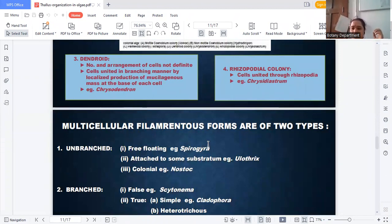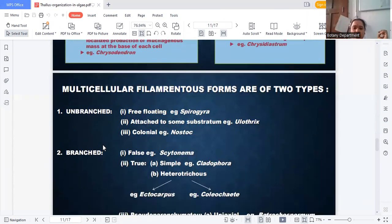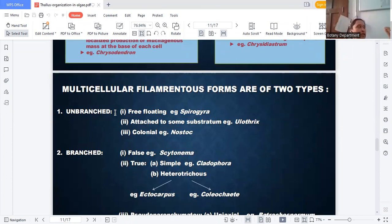In the multicellular filamentous body, there are two parts: unbranched and branched. Unbranched is again divided into three parts: first is free-floating, second is attached to any substrate.